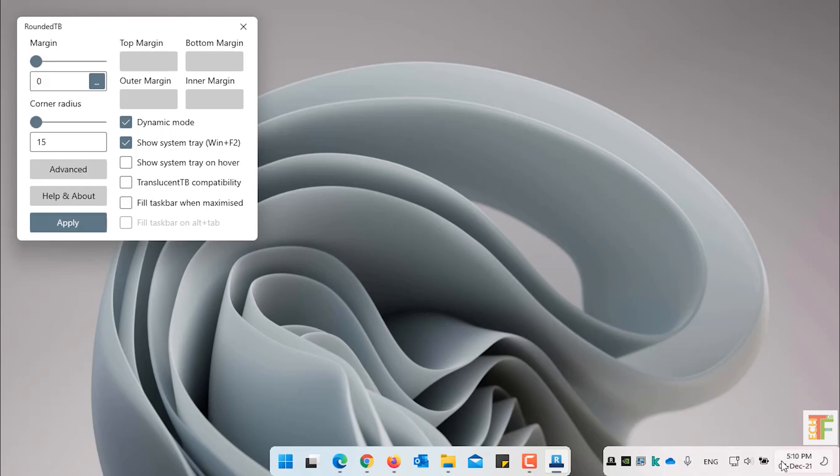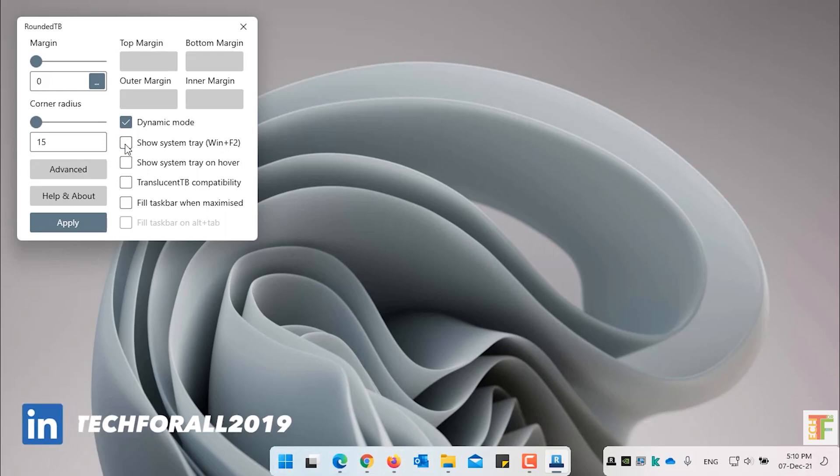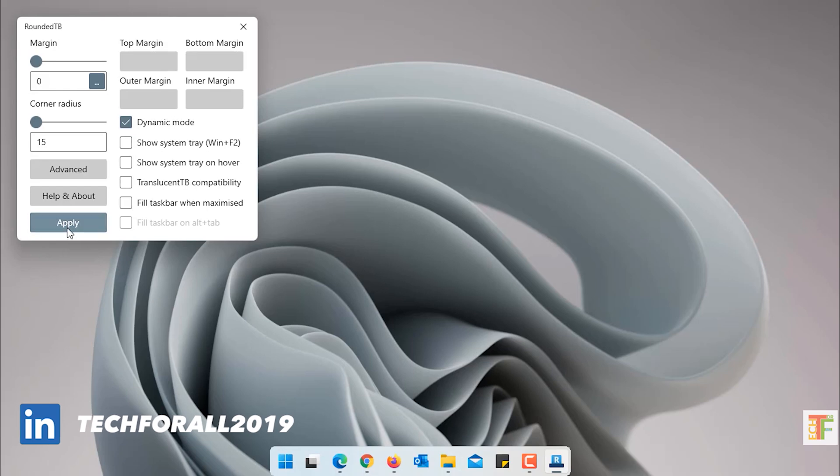Now let's hide the system tray. So that the taskbar to be looking like Mac OS dock. And check this option. Click on Apply. Now you can see that the taskbar completely looks like Mac OS dock.